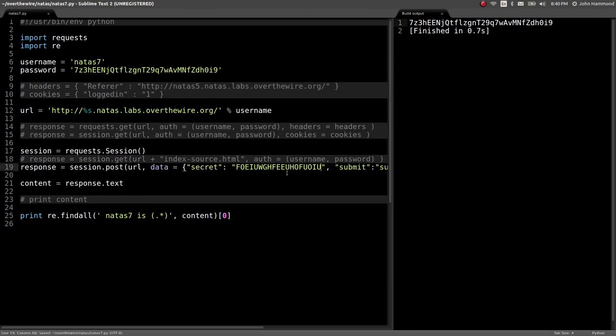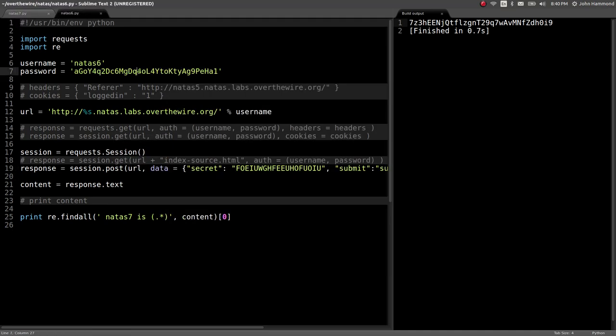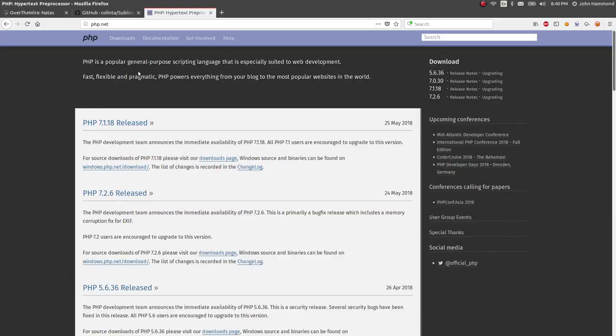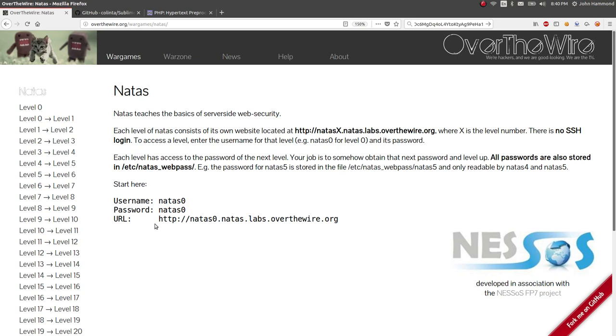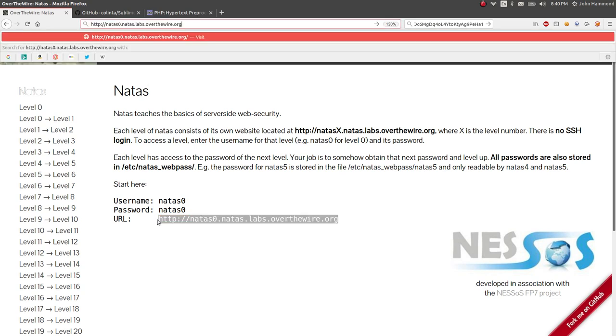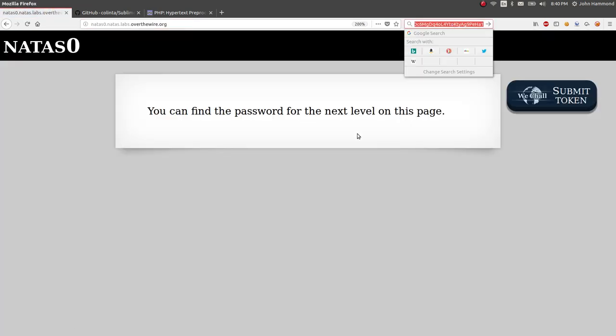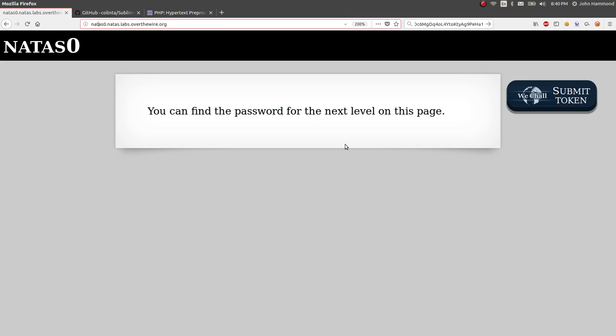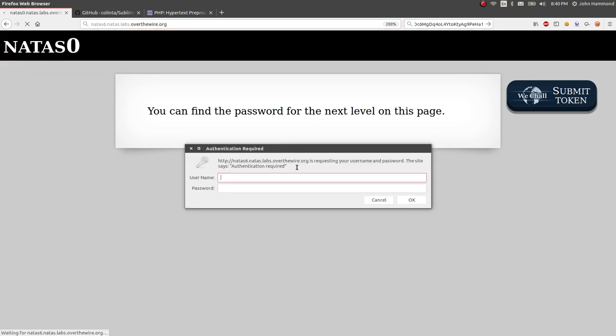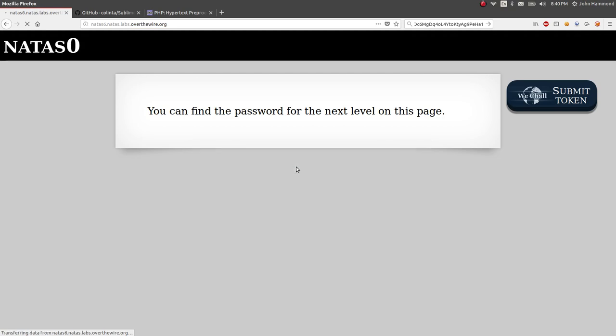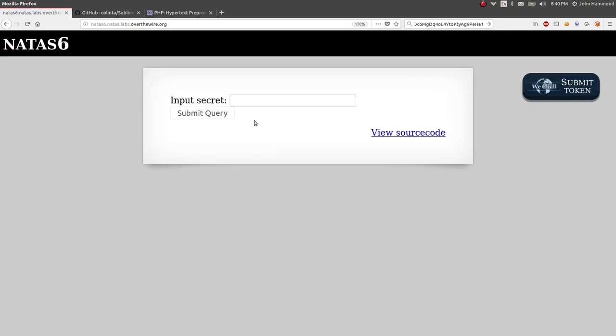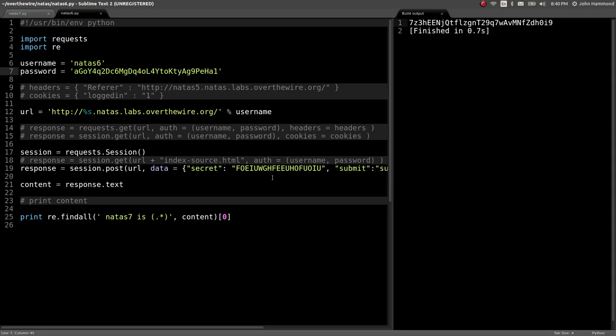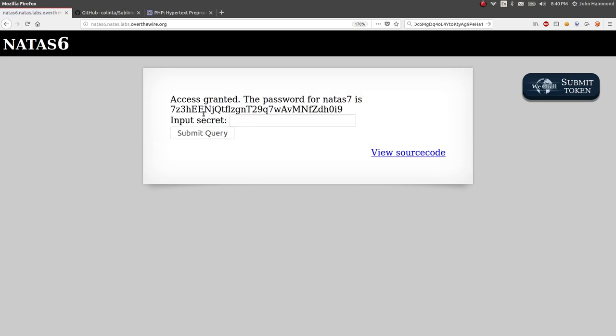So if we had submitted that just how we were in a web browser, let's get to that page and show you how it looks just even in your web browser. All that's happening is, let's go to Natas 6. That form, that input secret form here, we're submitting this. All we're doing is literally typing that in and pressing the click here button.